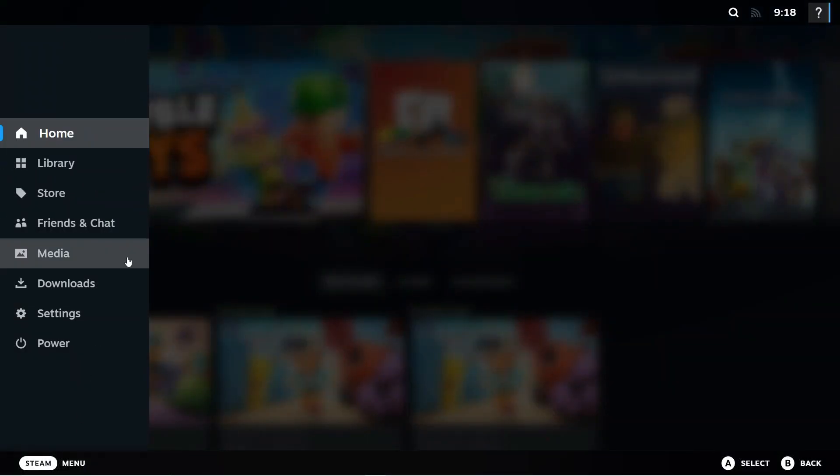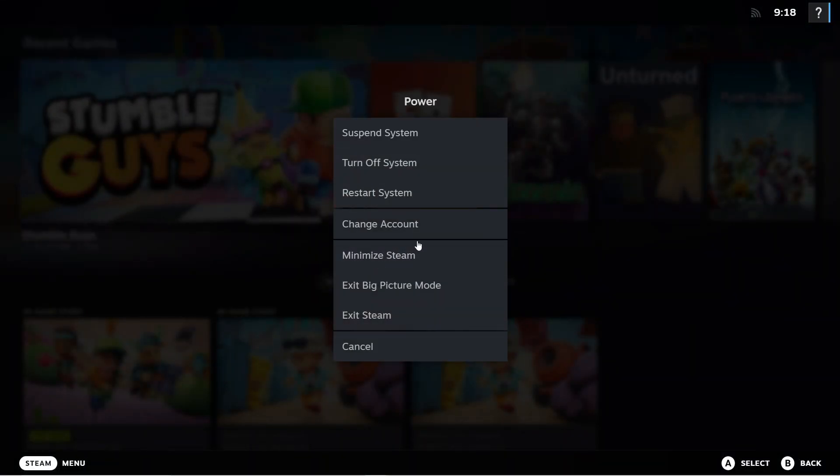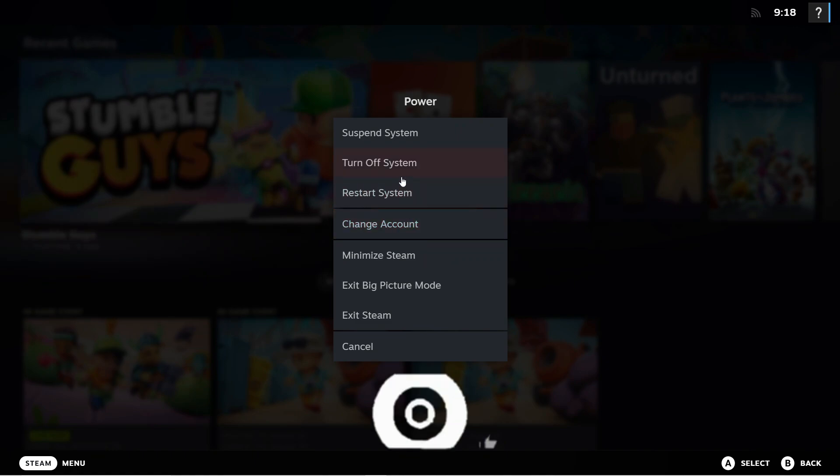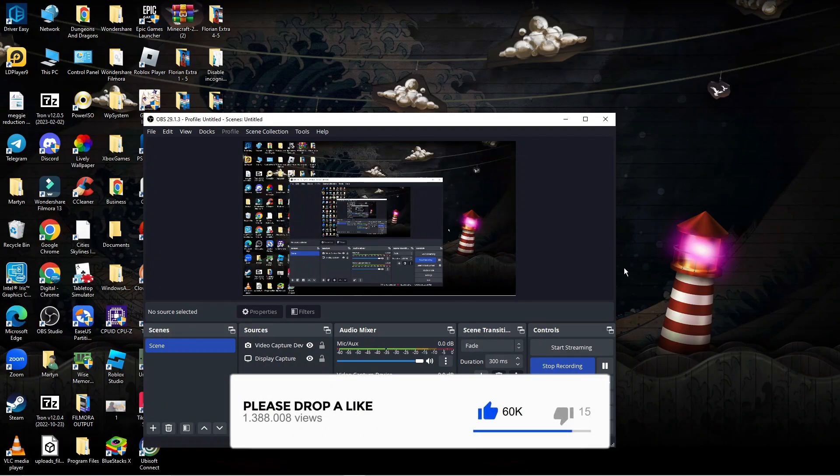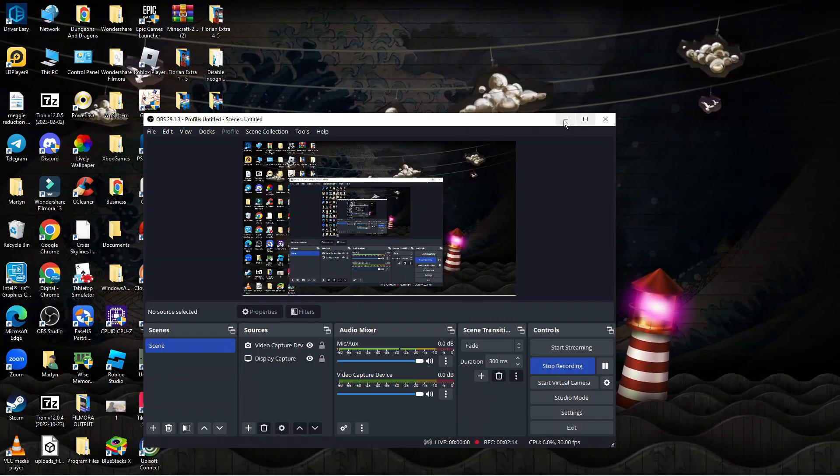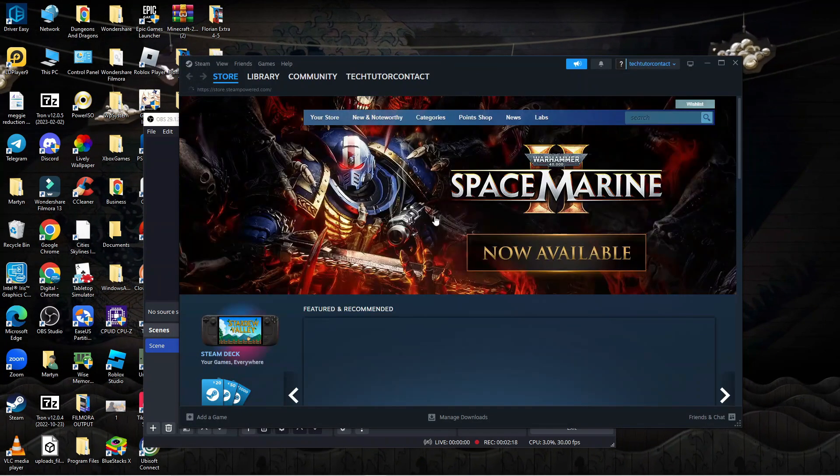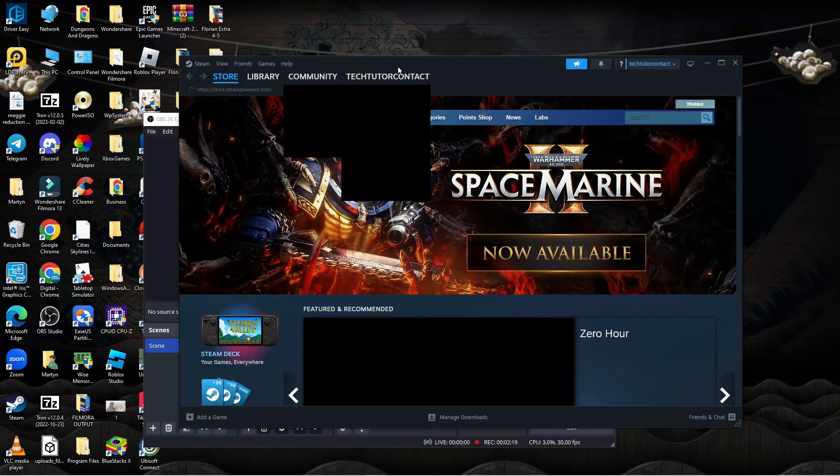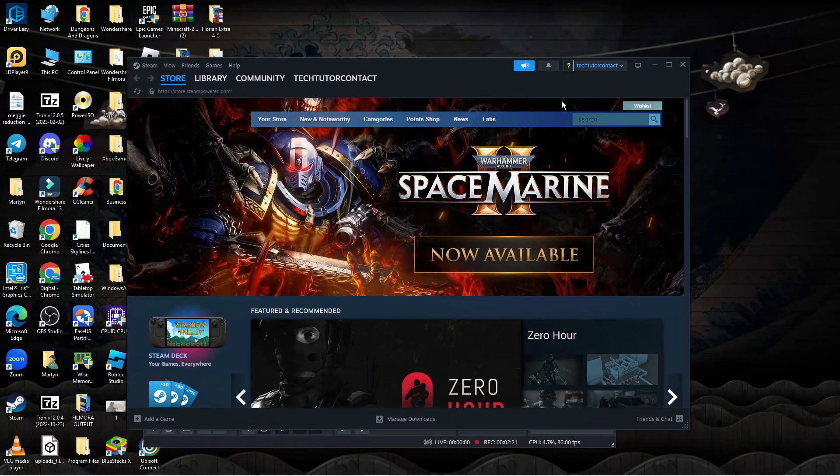From this menu, come down and click on Power. This will bring up another menu where you can click Exit Big Picture Mode. This will exit Steam Big Picture Mode and reload Steam in the standard version.